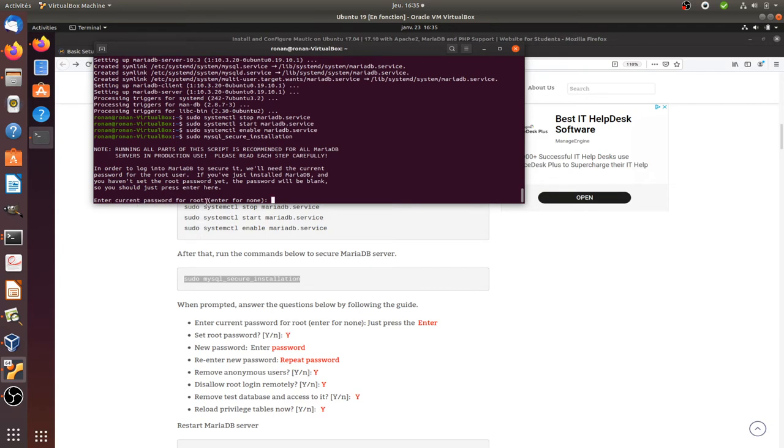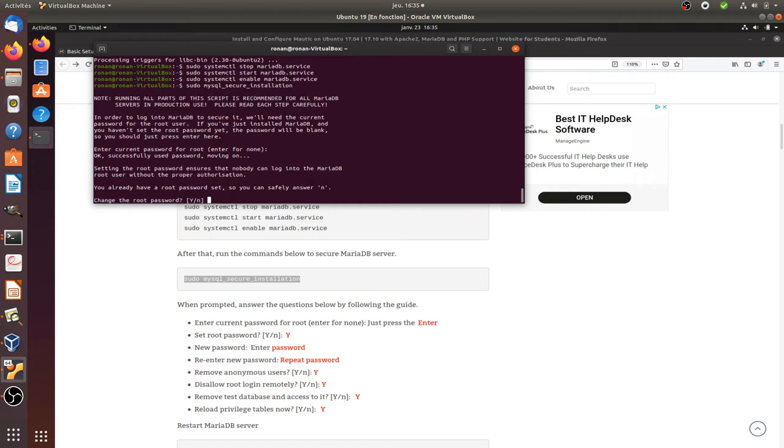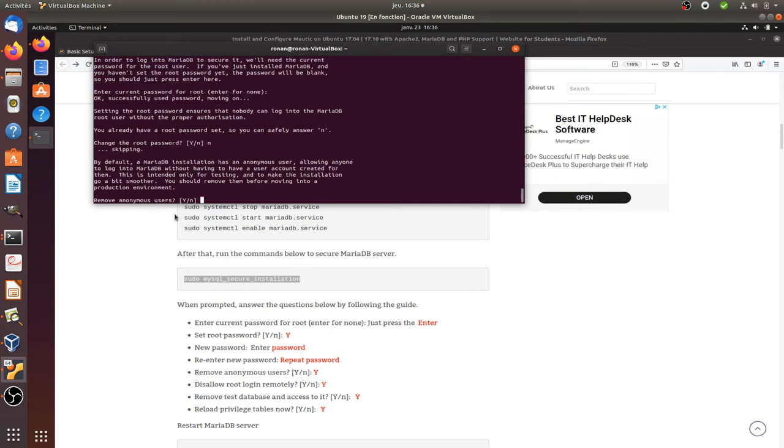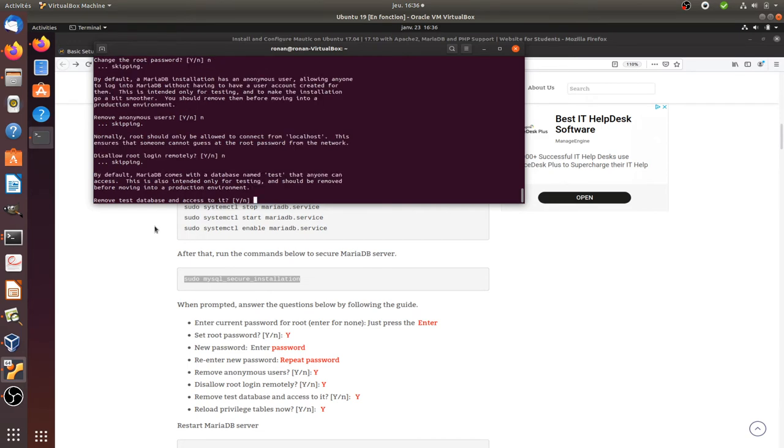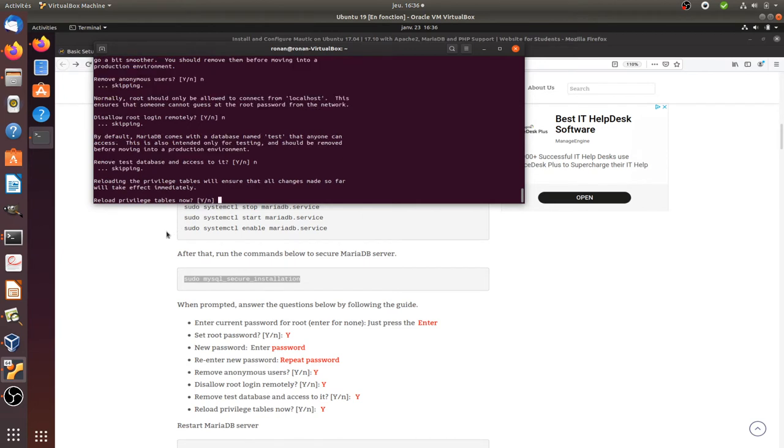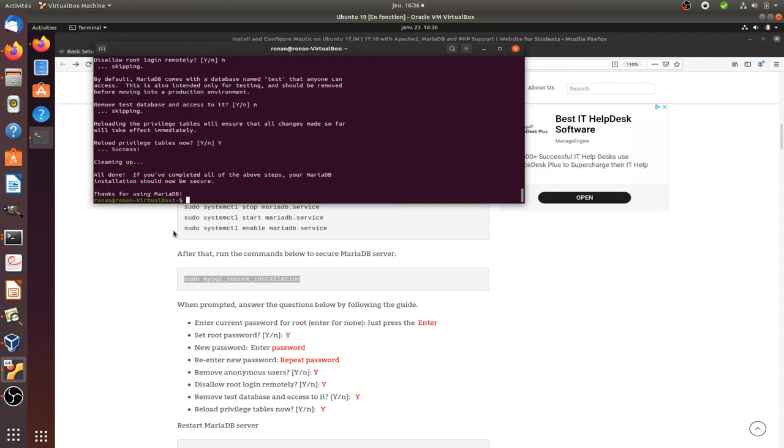Enter current password for root. Change the root password. So you can safely answer no. Remove anonymous user. I don't mind here. So you can say no. Disallow root login remotely. No. Remove test database and access to it. No. Reload privilege table now. I will ensure that all changes made so far will take effect. So yes. Thanks for using MariaDB. Great. So this has been made.